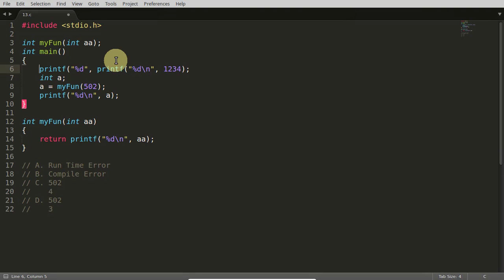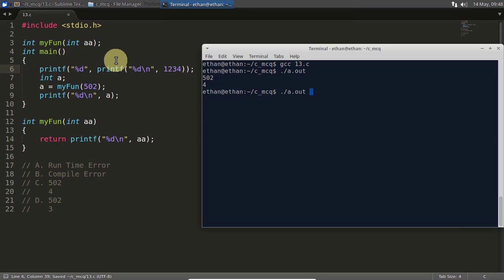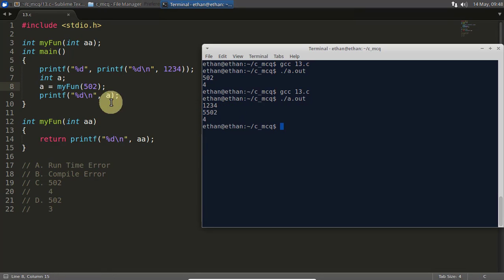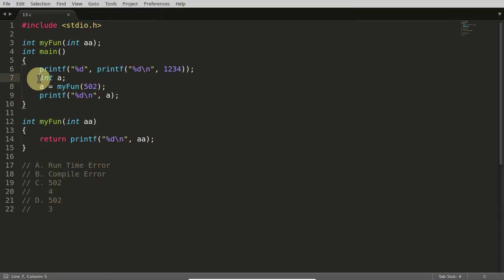Okay, so we will compile this and run this. One two three four, and this is giving five as output. It is creating lots of confusion, right? So I will just remove all these.